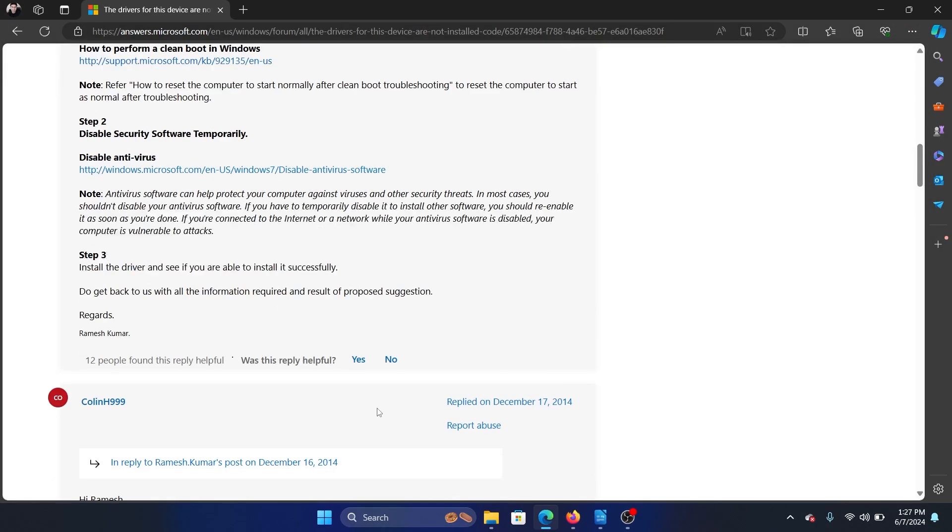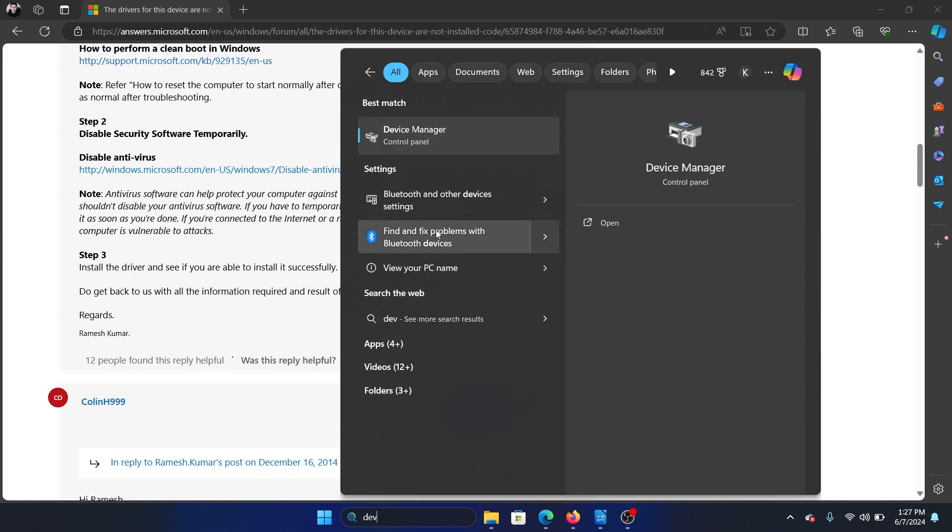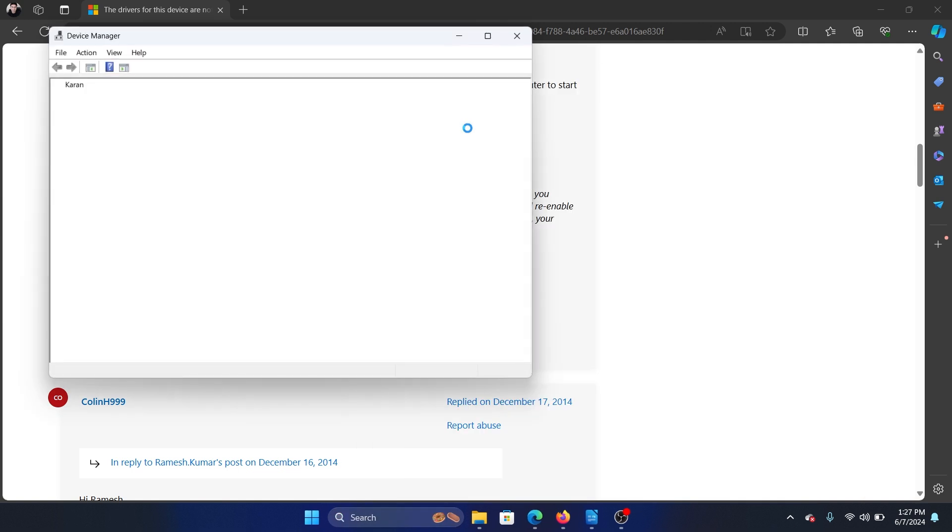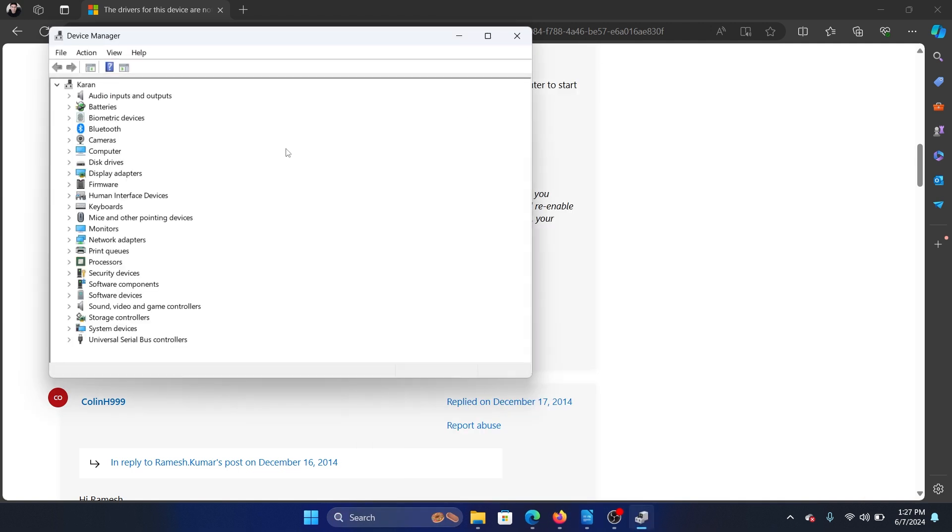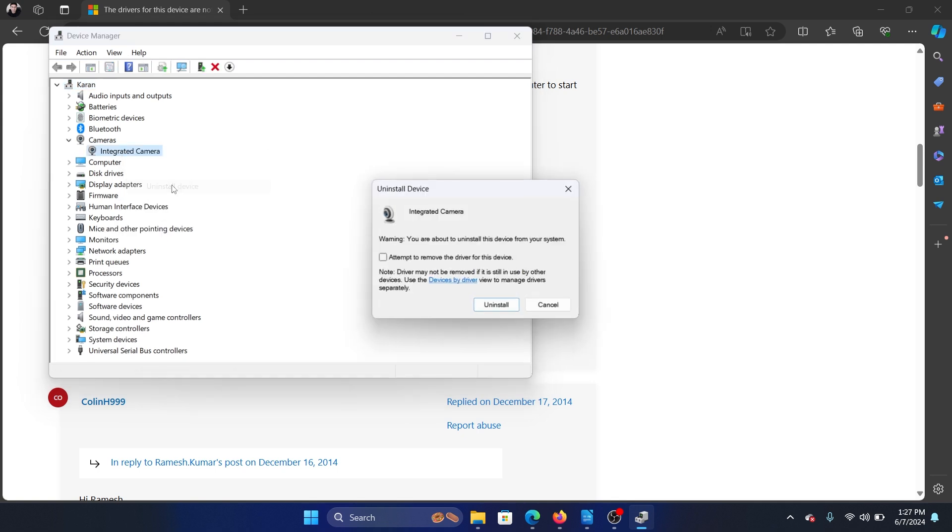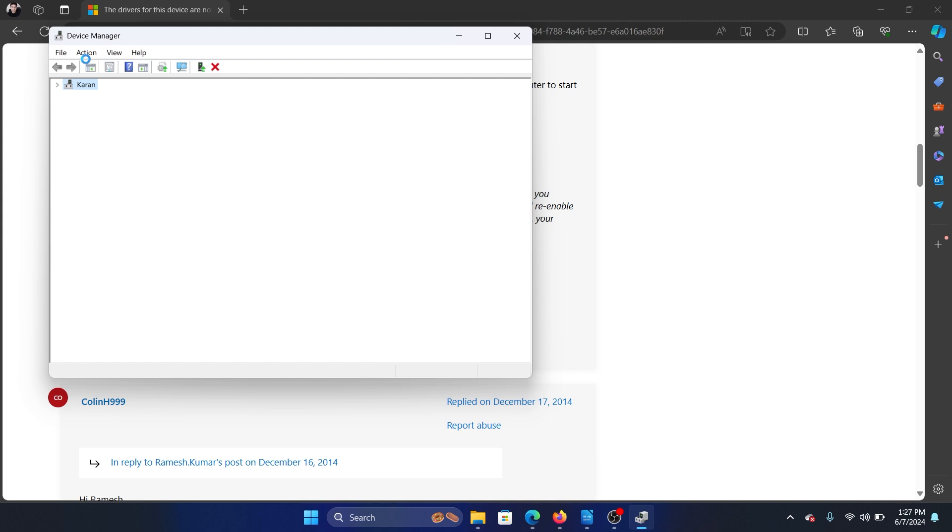The last solution is to reinstall the drivers. I'll show you how this is done. Search for Device Manager and open Device Manager. Let's say that the problematic device was the camera, so expand Camera, right-click on it, select Uninstall Device, and uninstall the camera drivers.